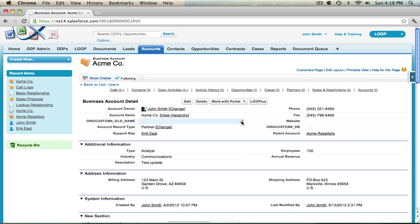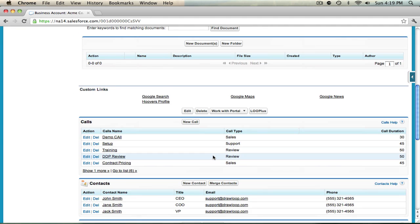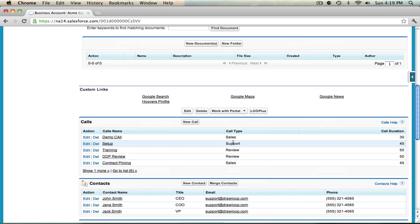As an example, for this account record we have a calls related object with several call records each containing a unique call type. Let's say we wanted to bring in each call type into its own table. Well a basic relationship won't satisfy this requirement because we're not filtering any of the data, so our field tags will bring in all the information for all call types.